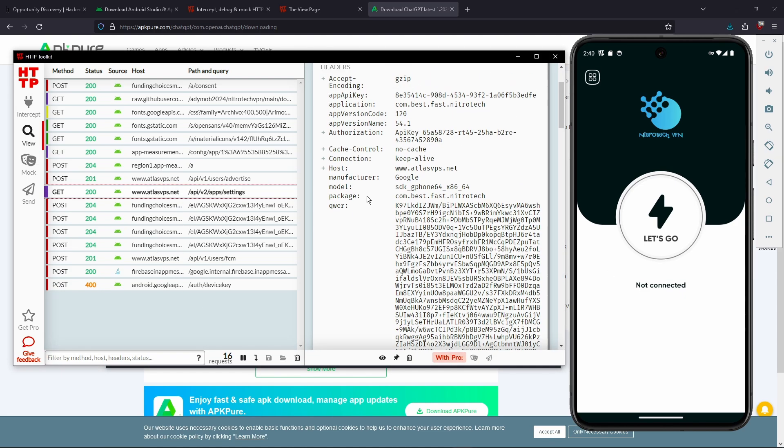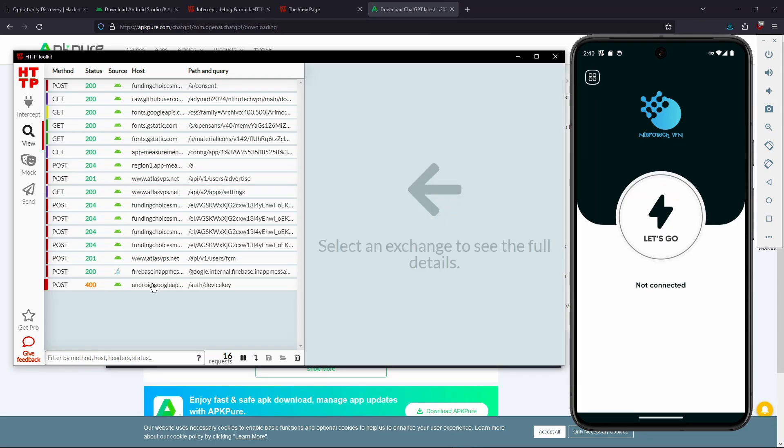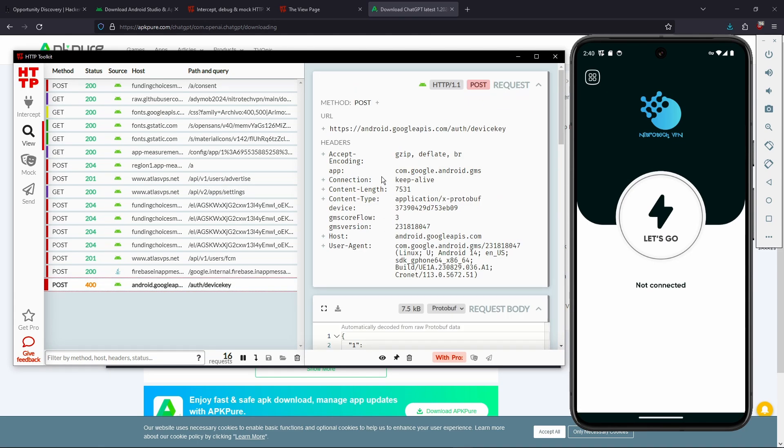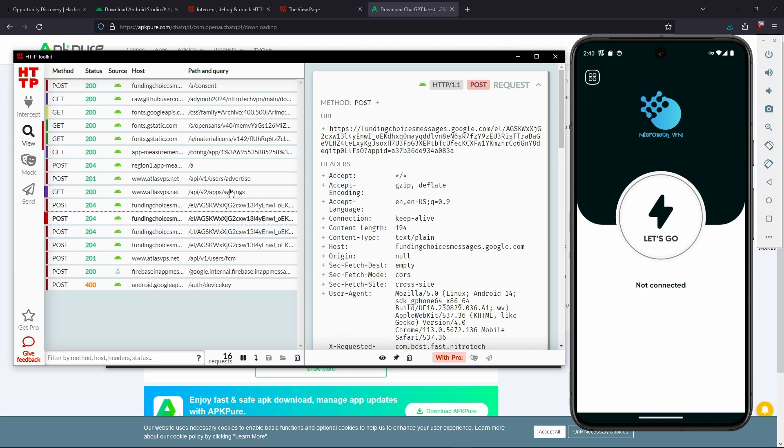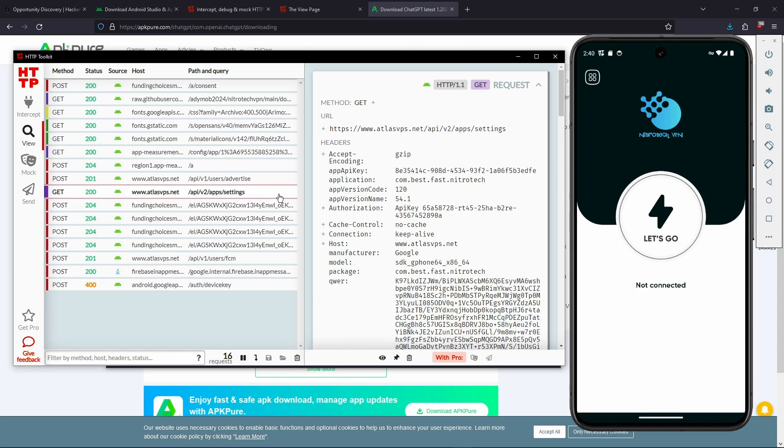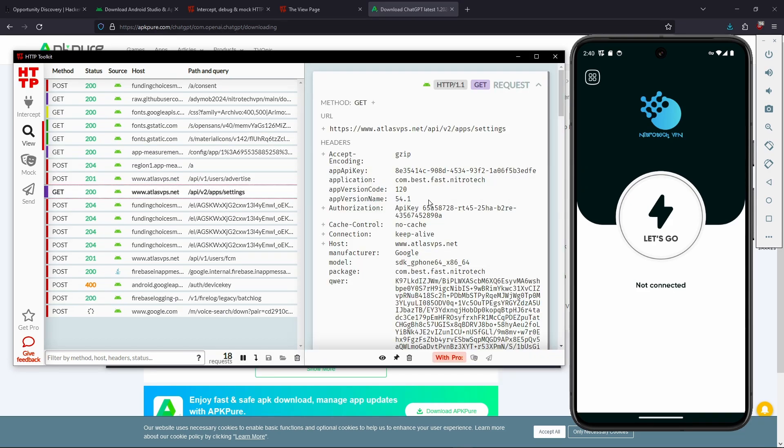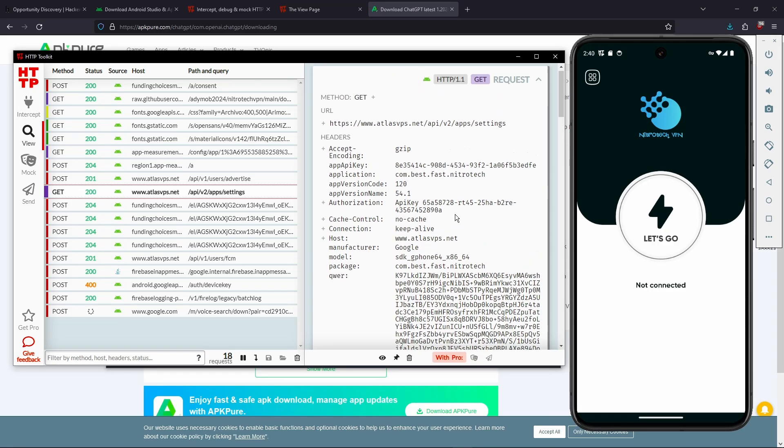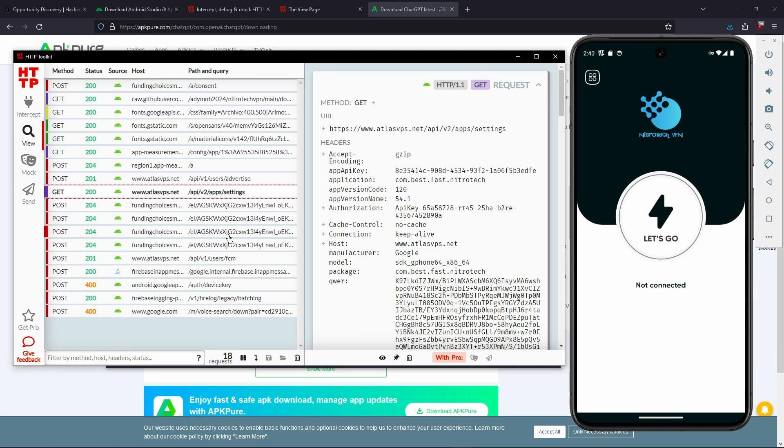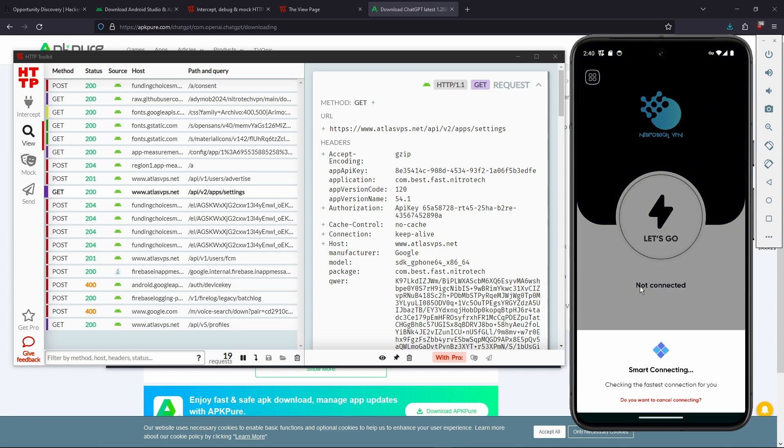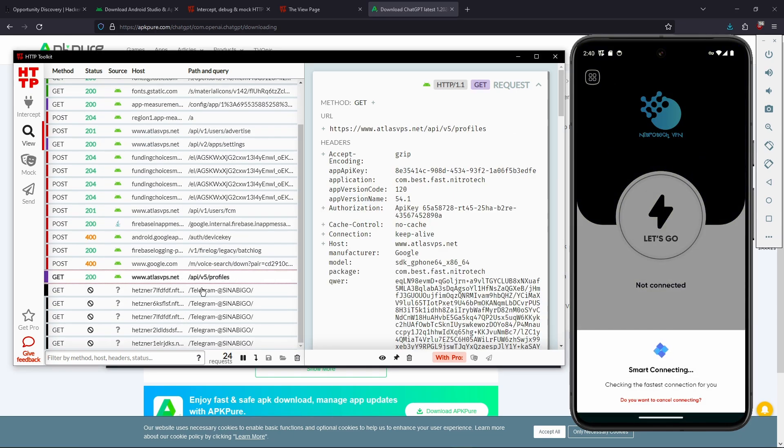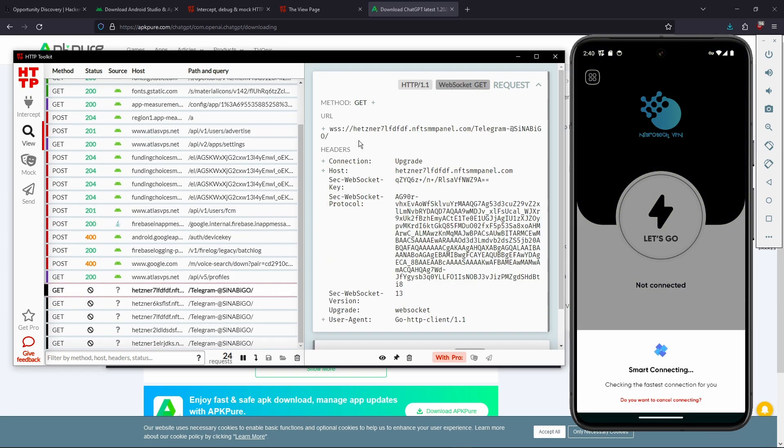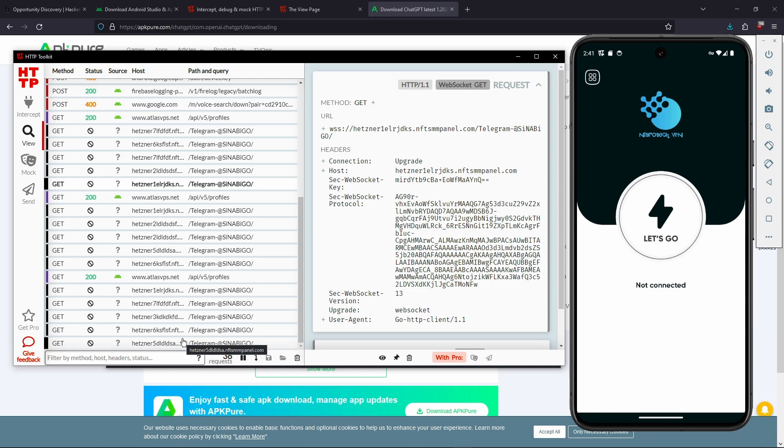So there's going to be a lot of Google because Android is owned by Google, so there's going to be a lot of Google APIs and such. But we can see atlasvps.net, and this is not Google. This is the app requesting this. And even if we click, let's go here, we can see that it's requesting atlasvps and then it's trying to open up a web socket to some random server with some kind of telegram link. And it's not going to connect because we're on an emulator and it doesn't really work that way.